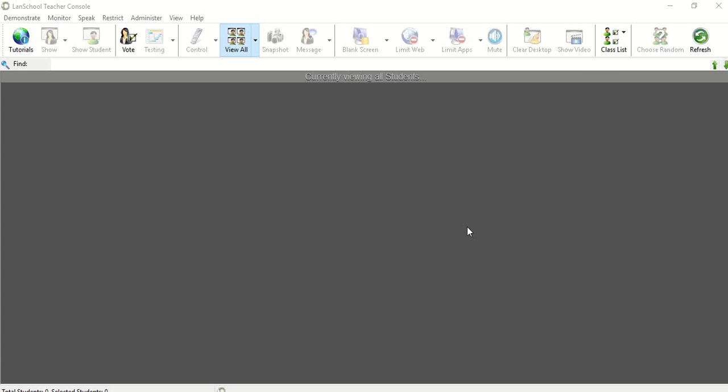Hello, thank you so much for joining me for today's video. Today's video is going to be about the LANSchool toolbar up top here and how you can customize it to get it to be what you want.